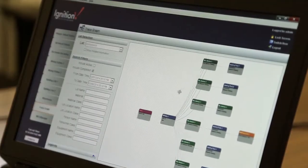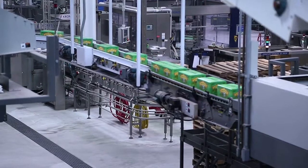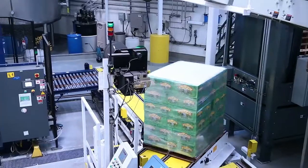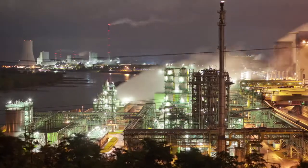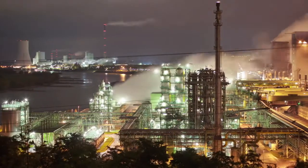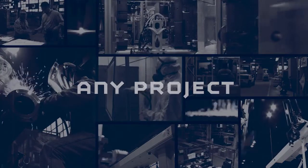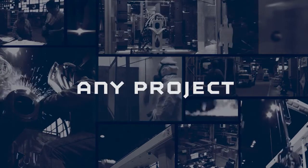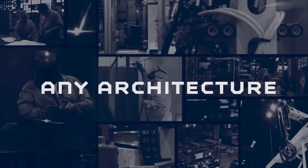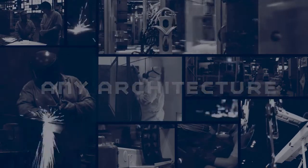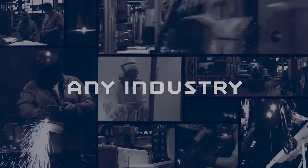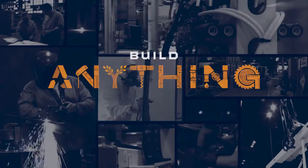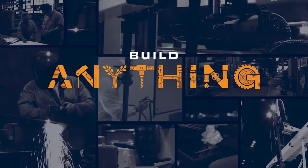With Ignition, you finally have a software tool powerful enough to carry out the biggest ideas in industrial automation. Any project, any architecture, any industry. Build anything with Ignition by Inductive Automation.